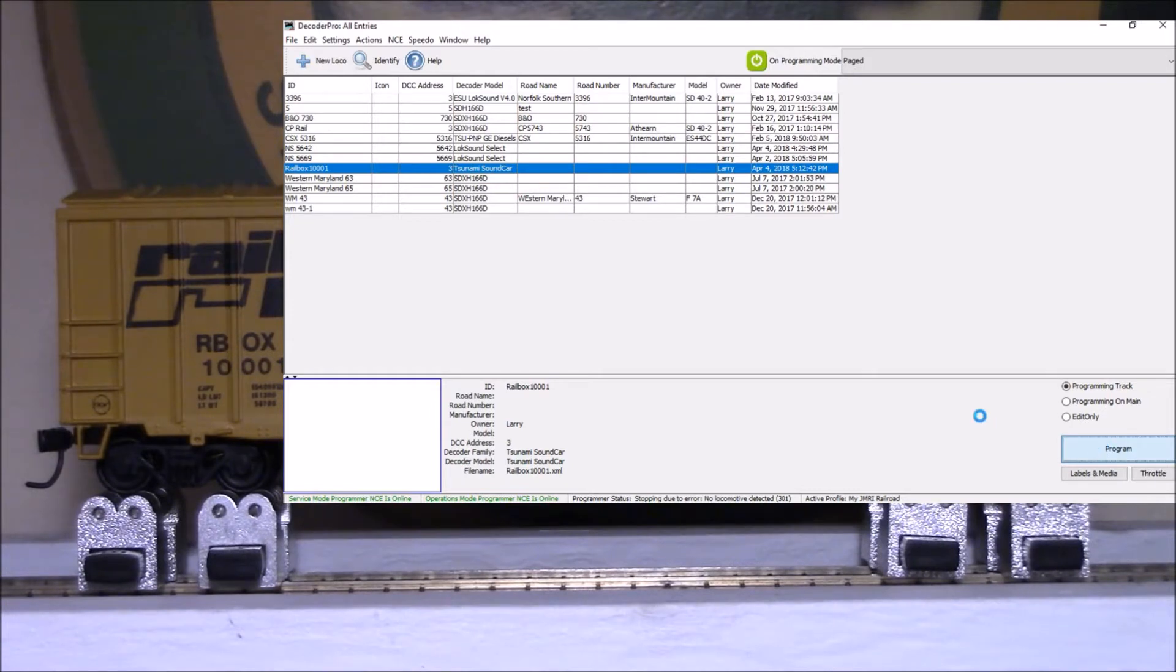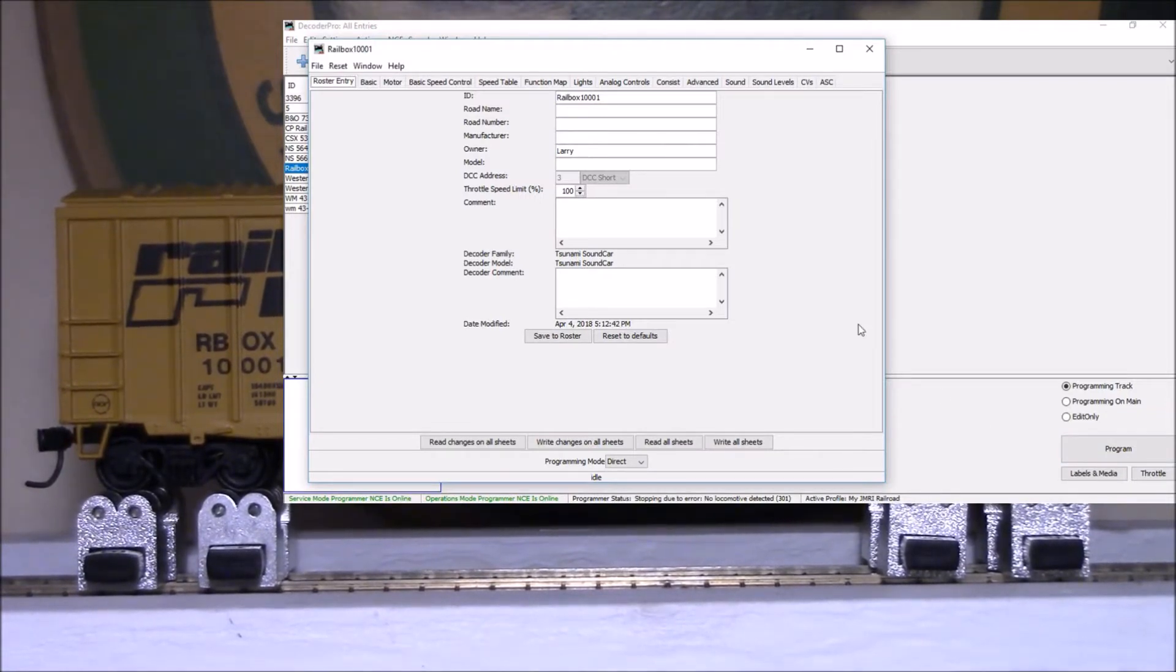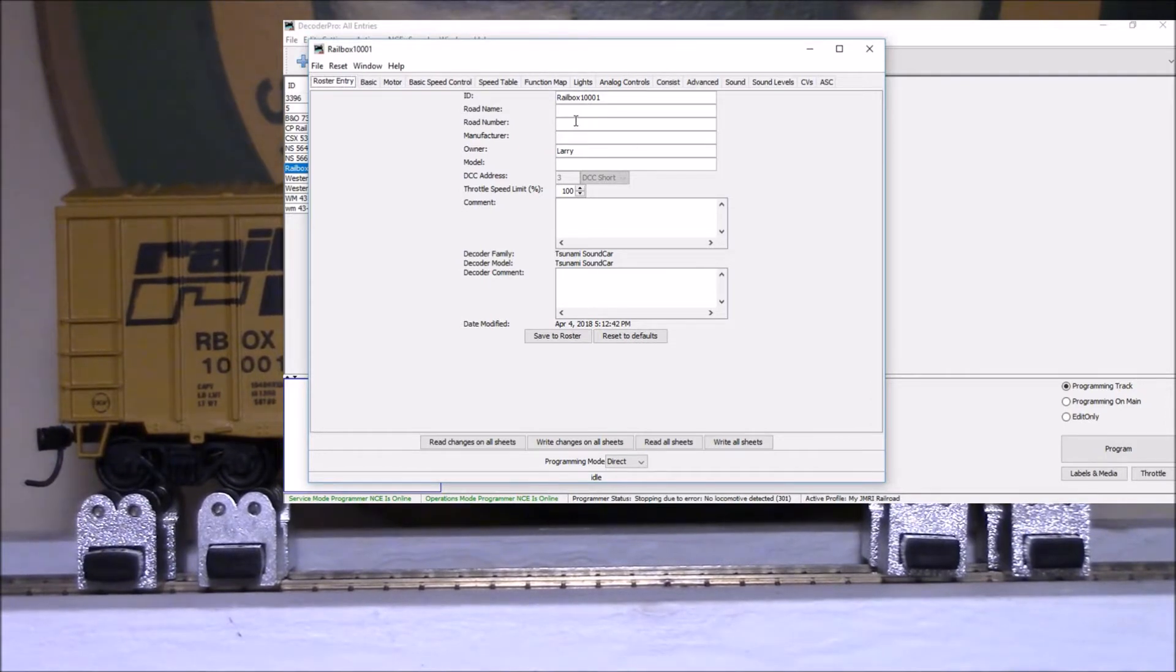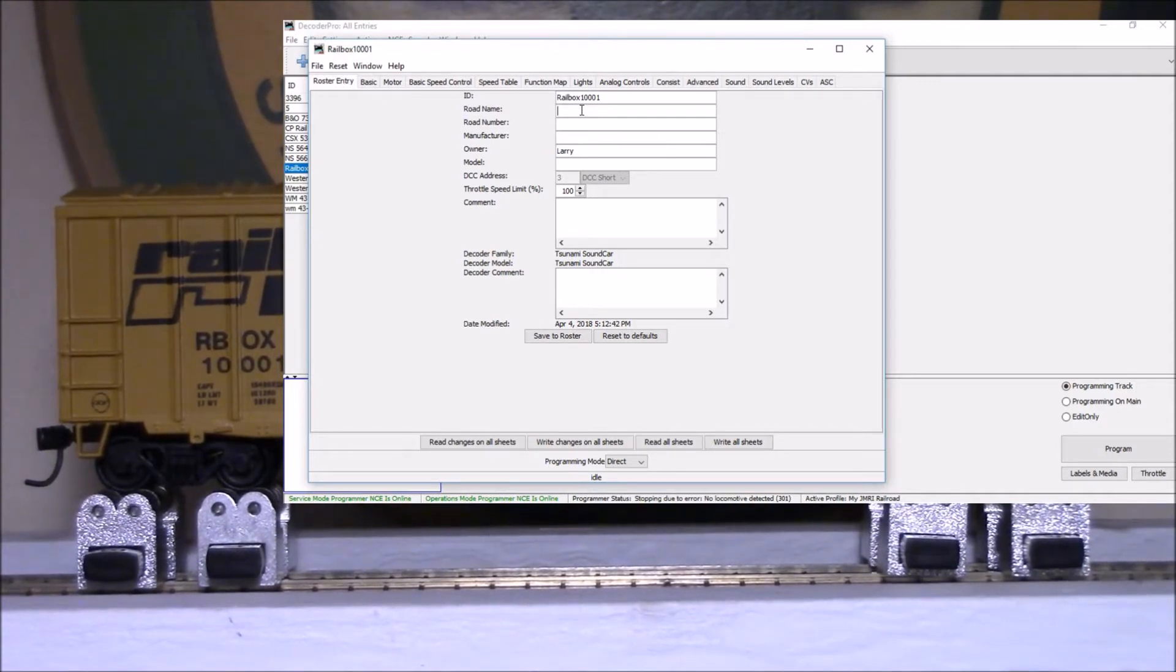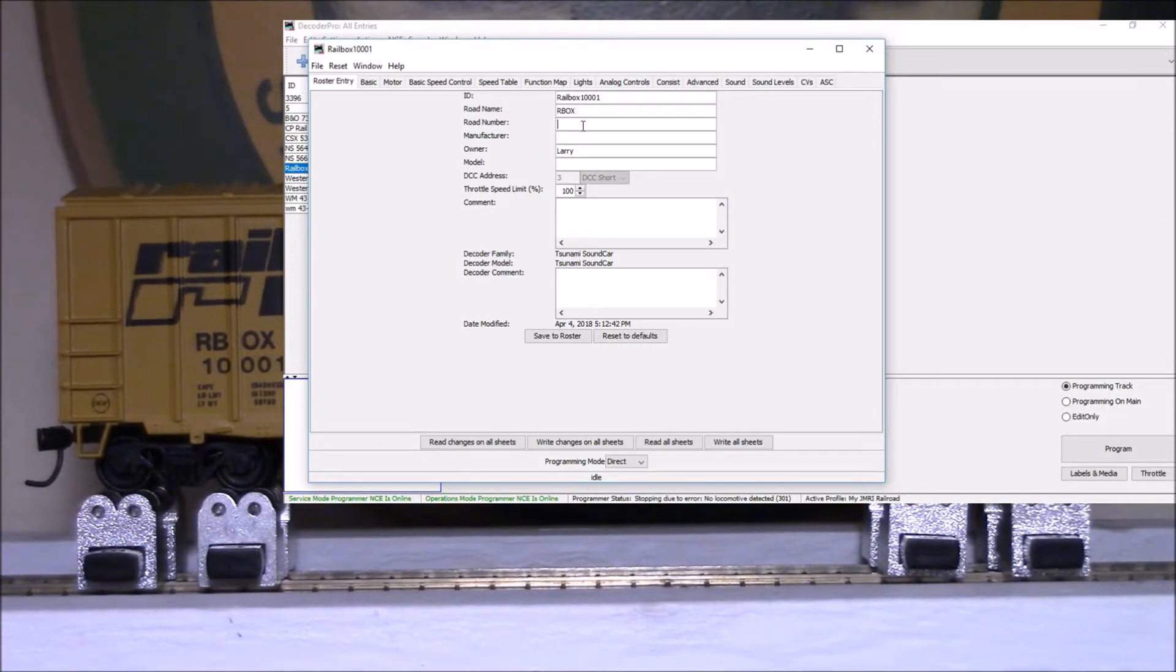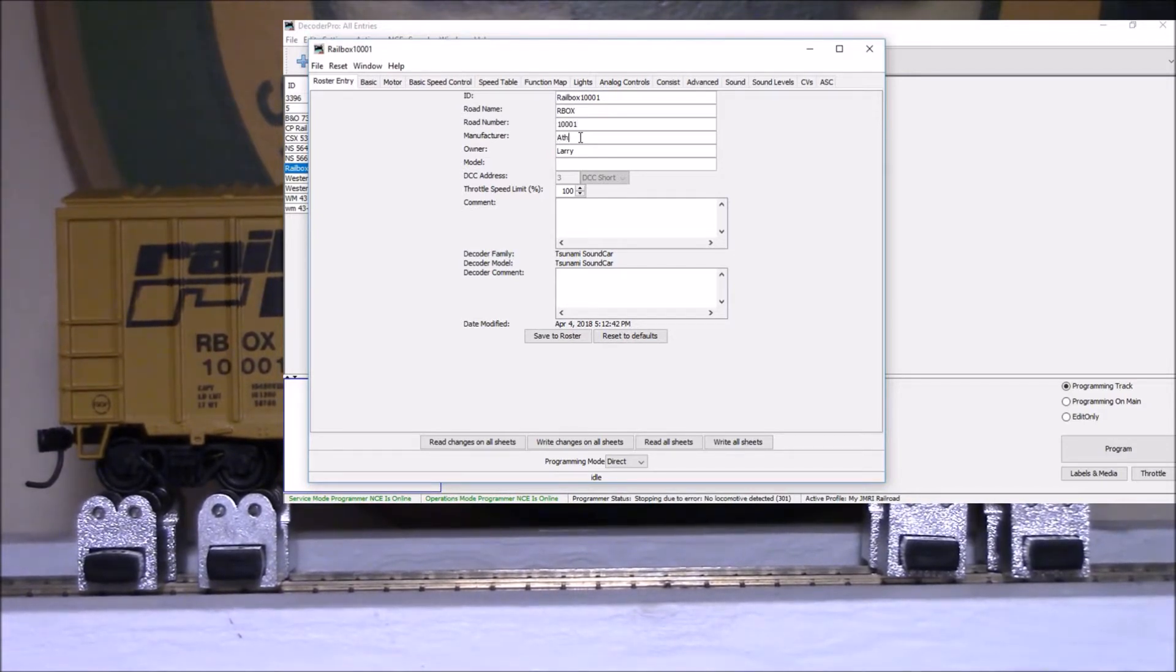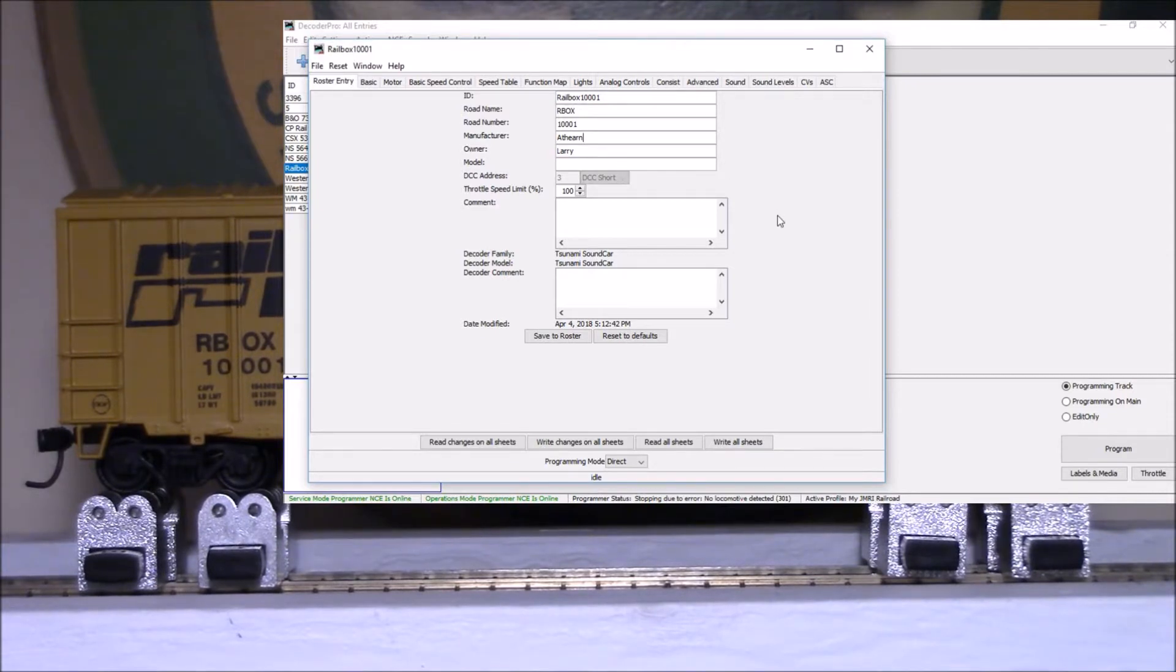We've already got it labeled, so this is RBX for our road name, road number is 10001, and I have installed this in an Athearn blue box kit. I'll save that on the roster.